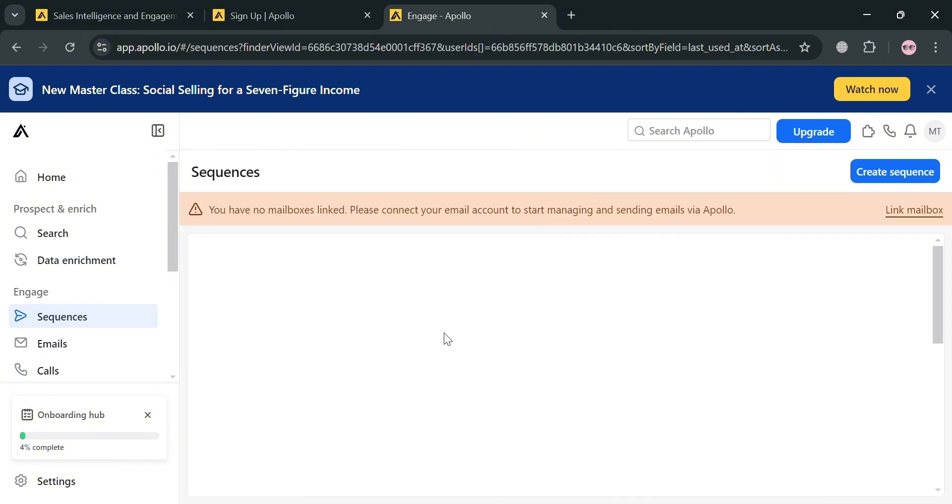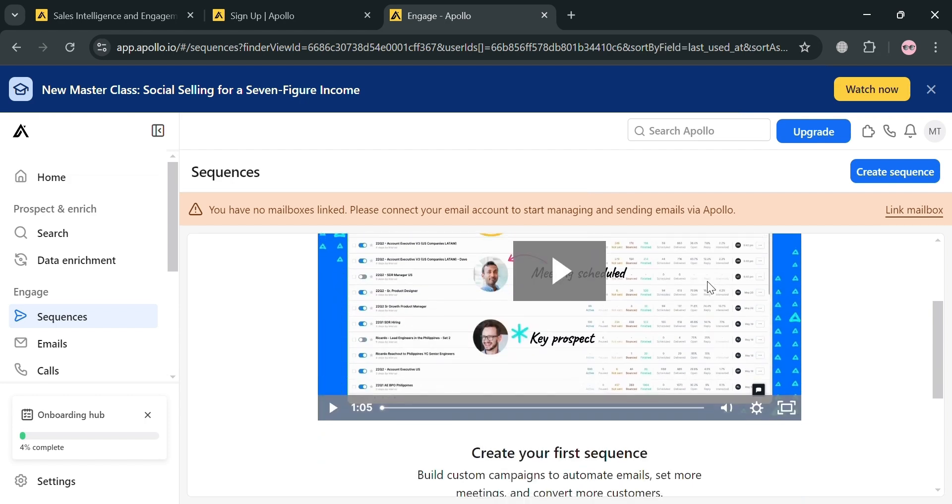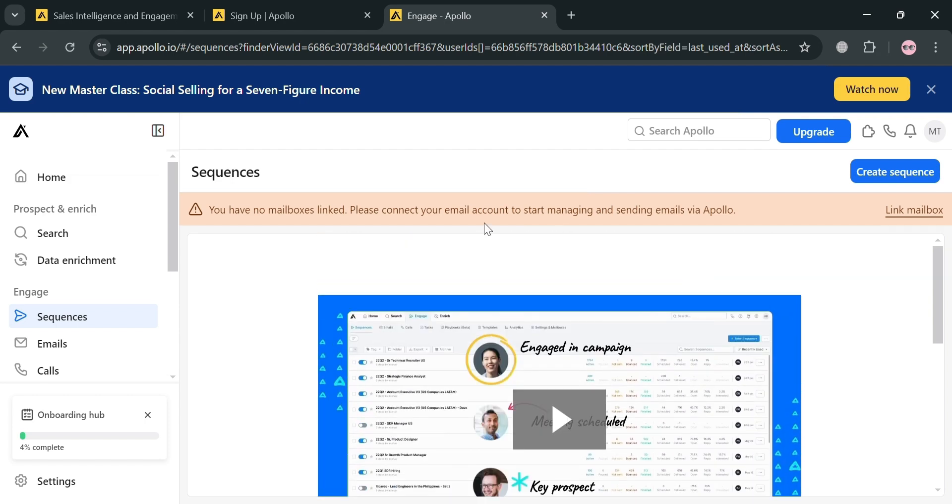Moving on, under sequences by clicking this one, we can now start creating bulk emails. This feature is structured outreach campaigns designed to facilitate systematic engagement with prospects through a series of predefined contact points and tasks. From here, you also need to link your mailboxes.